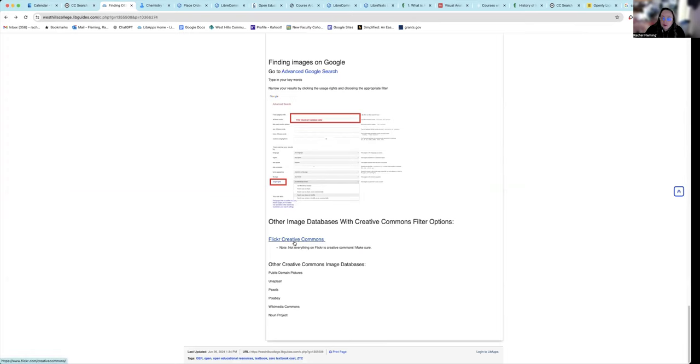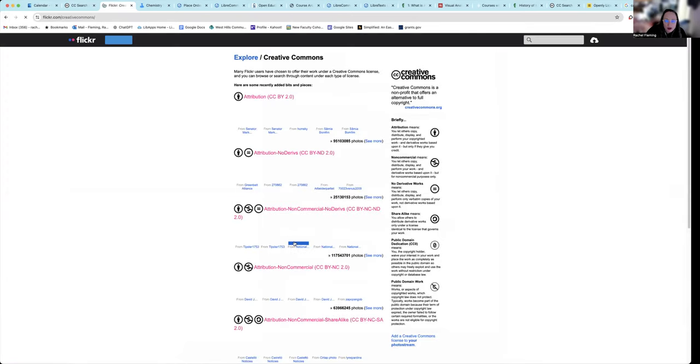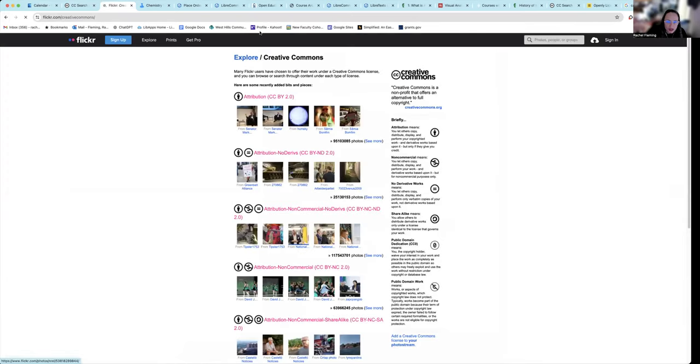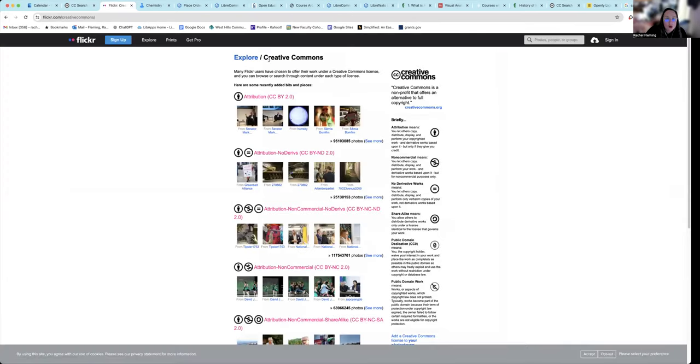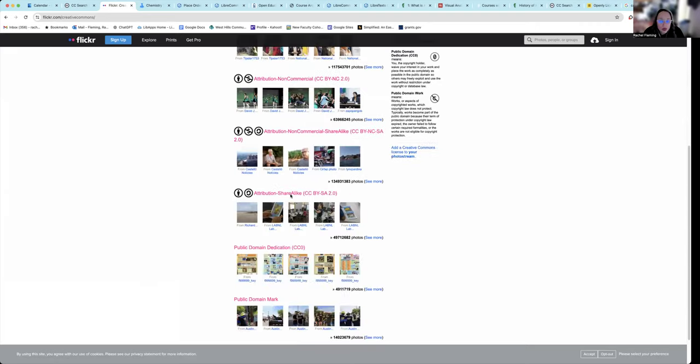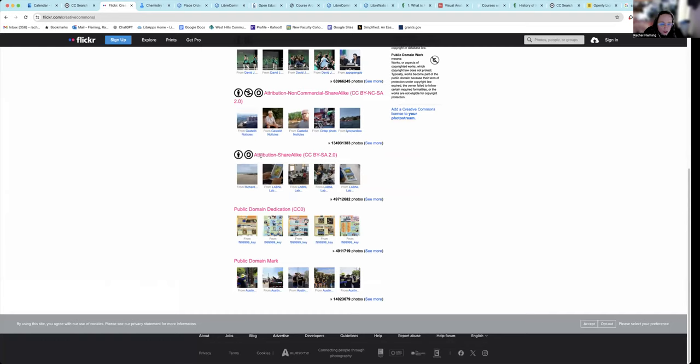And you can also go to the Flickr Creative Commons. Now, not everything on Flickr is Creative Commons. You have to specifically be looking in this specific element, but this would allow you to look for people who have branded their own images with different versions of Creative Commons.